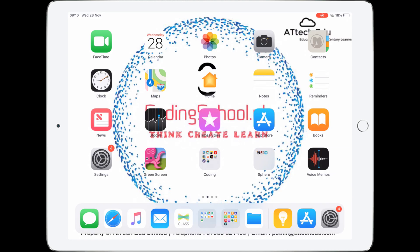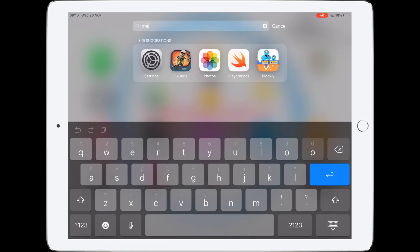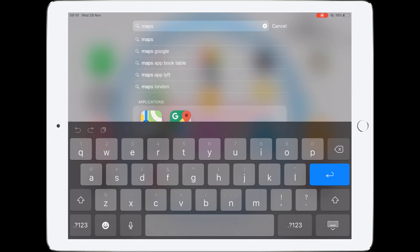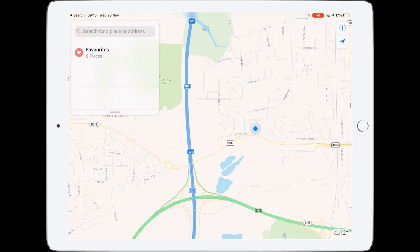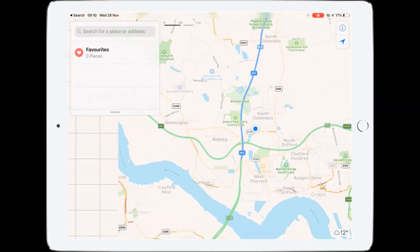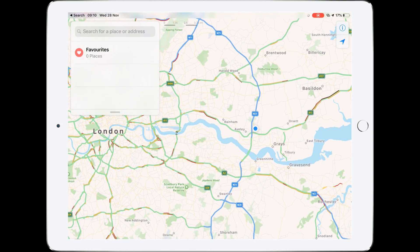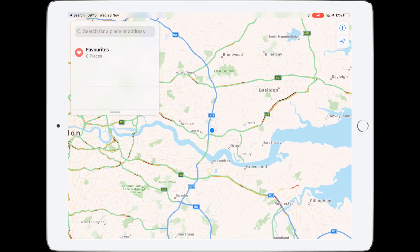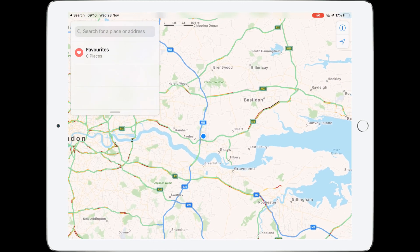To do that we're going to go into Apple Maps. If you can't find Apple Maps on your screen, you can swipe down, type 'maps', and there is the Maps app. Let's click on the Maps app. This is my current location so I'm just going to zoom out here.